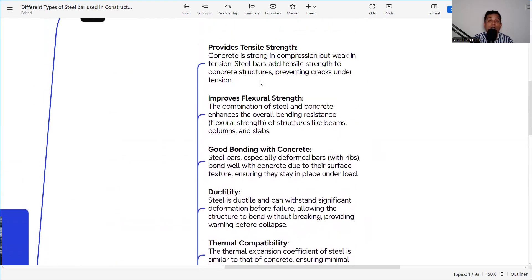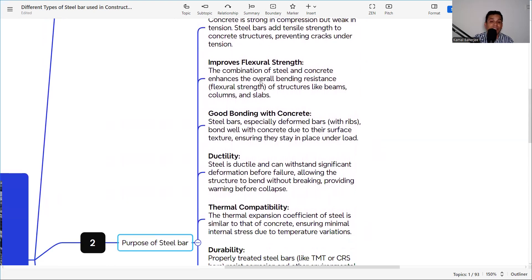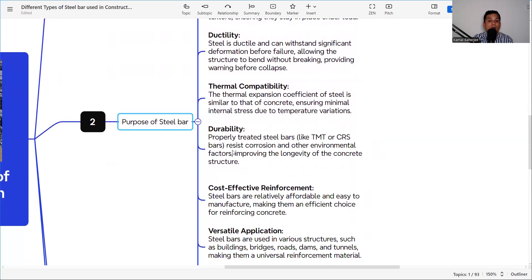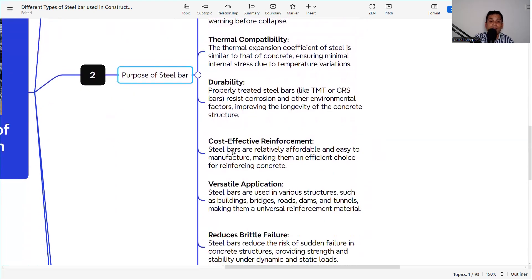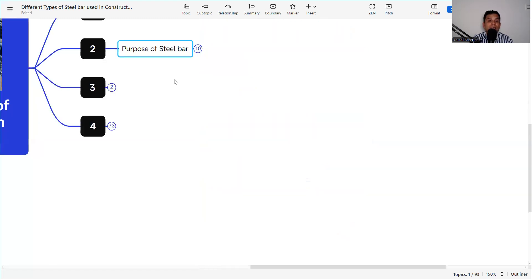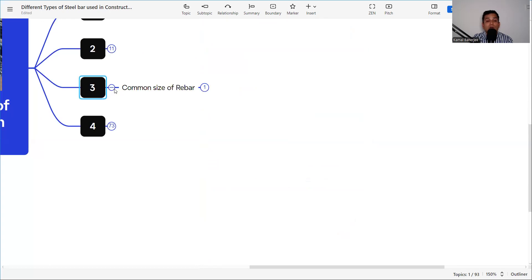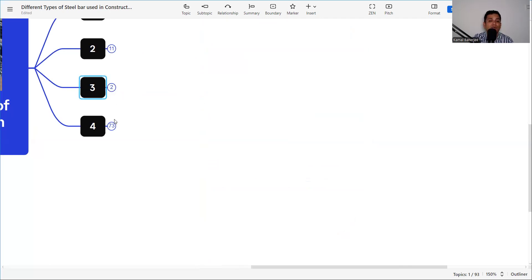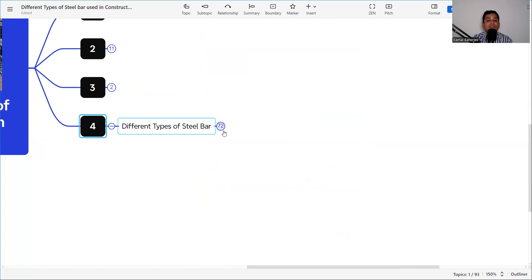In summary, the reasons steel bar is introduced inside concrete are: tensile strength, flexural strength, bonding with concrete, ductility, thermal compatibility, durability, cost effectiveness, versatile application, reduced brittle failure, and high load-bearing capacity. The common sizes of steel bar used in construction are 6, 8, 10, 12, 16, 20, and 25 mm.